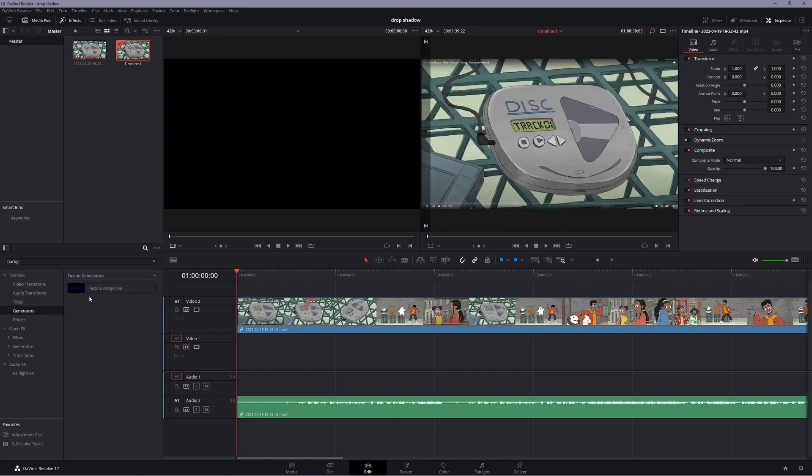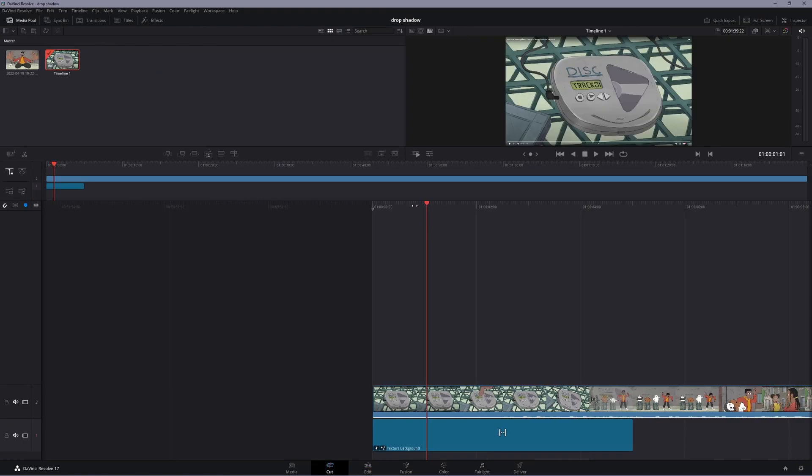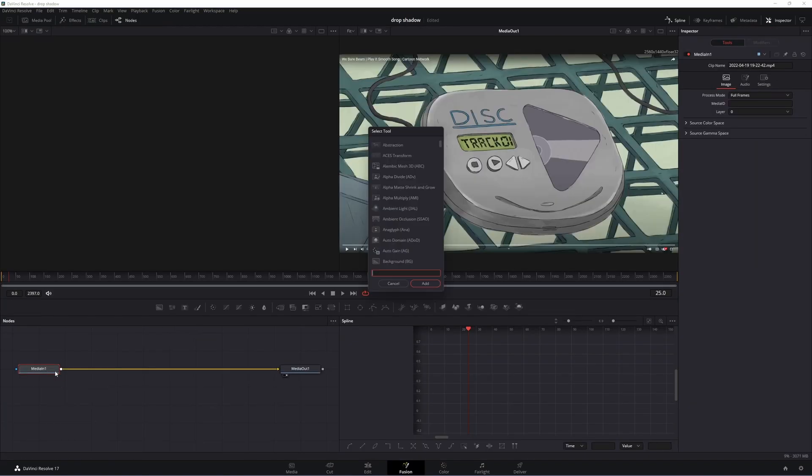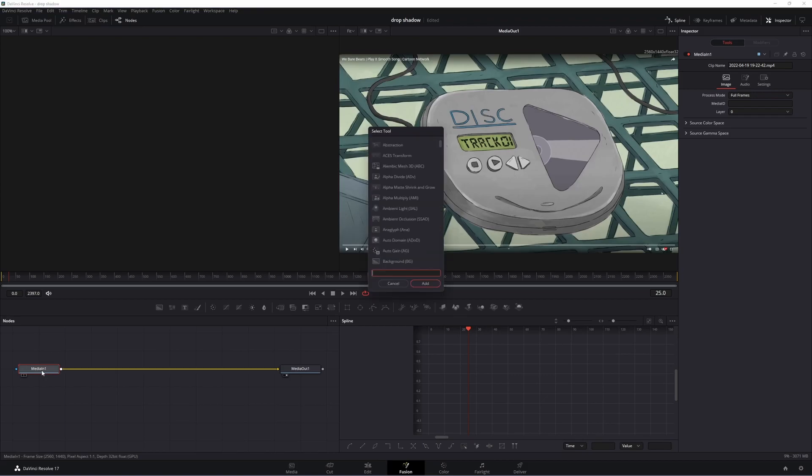Then you want to go back to your Cut tab and hit the Fusion tab down here. You can be editing your video right here however you want. Now what you're going to want to do is hit Shift+Space after clicking on Media In 1.